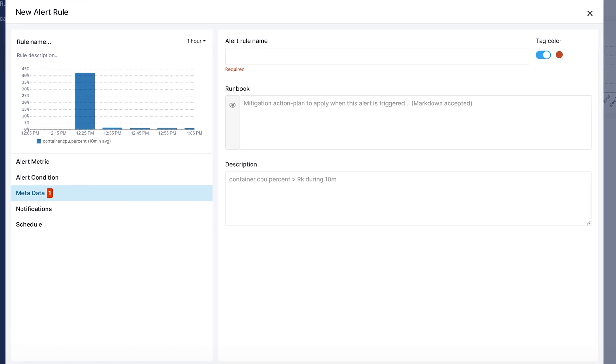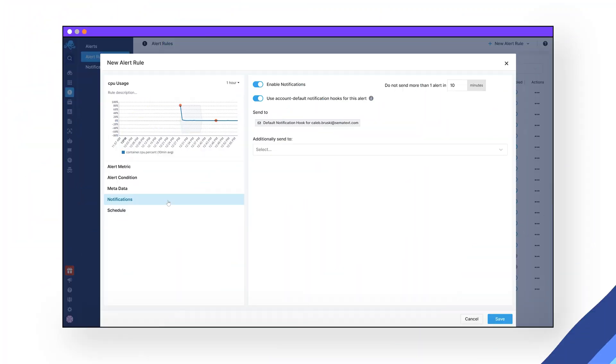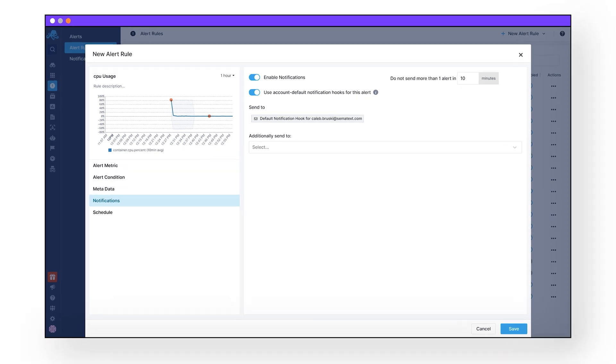Once you have determined how your alerts will be triggered and what metadata will be sent along with the alerts, you then need to decide who will be notified and how. Navigating down to the notification tabs, you can see all the notification parameters for this alert.